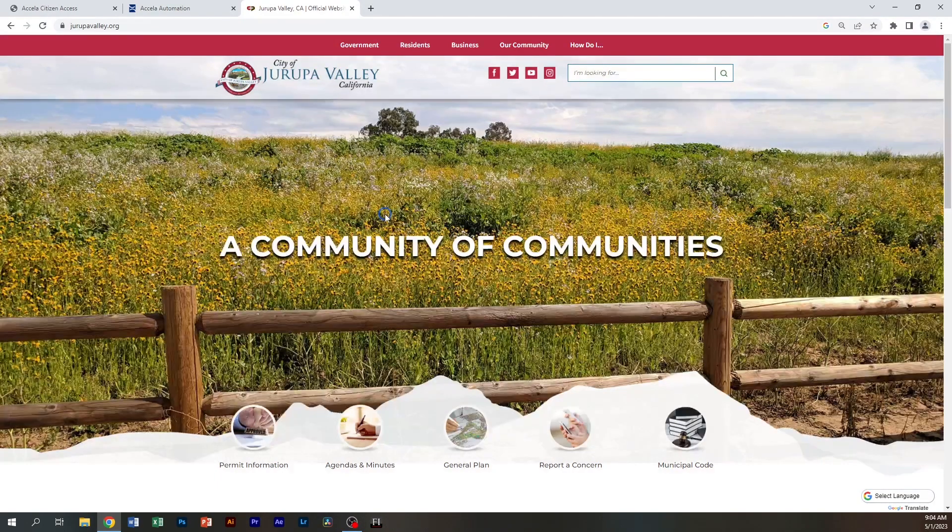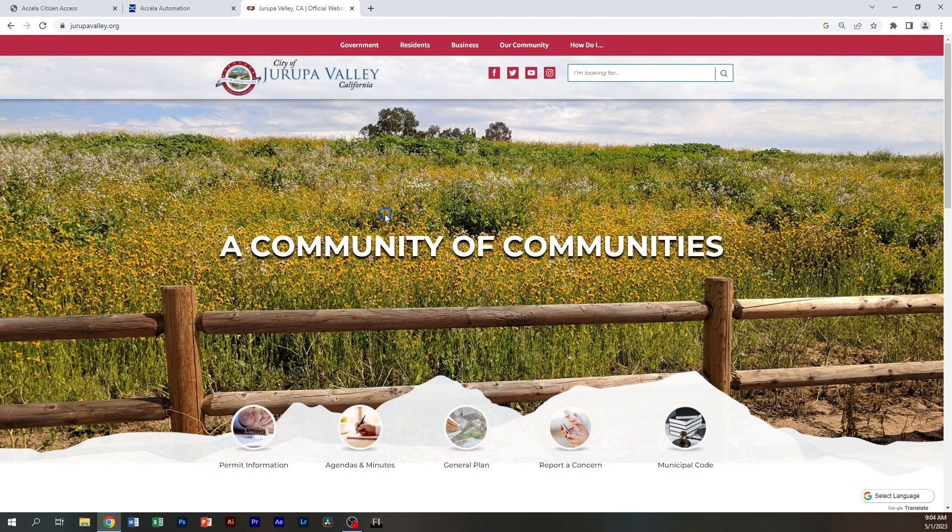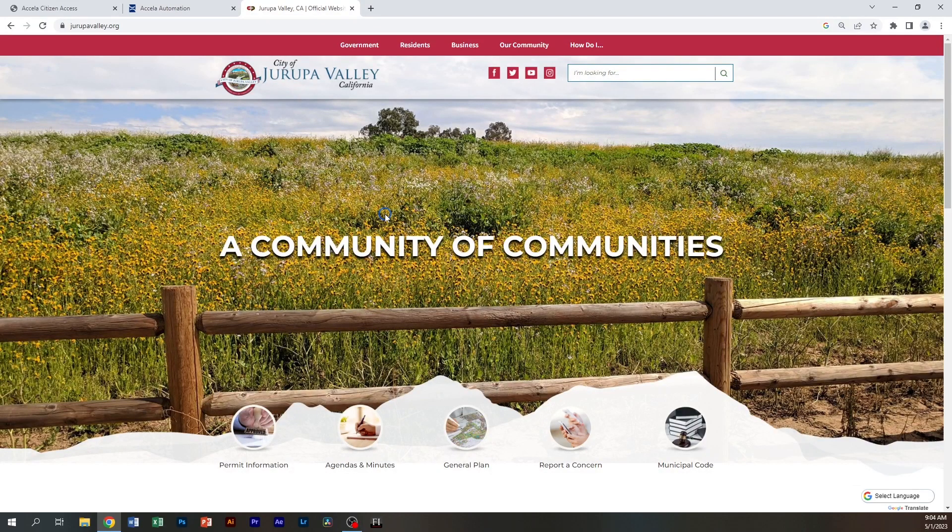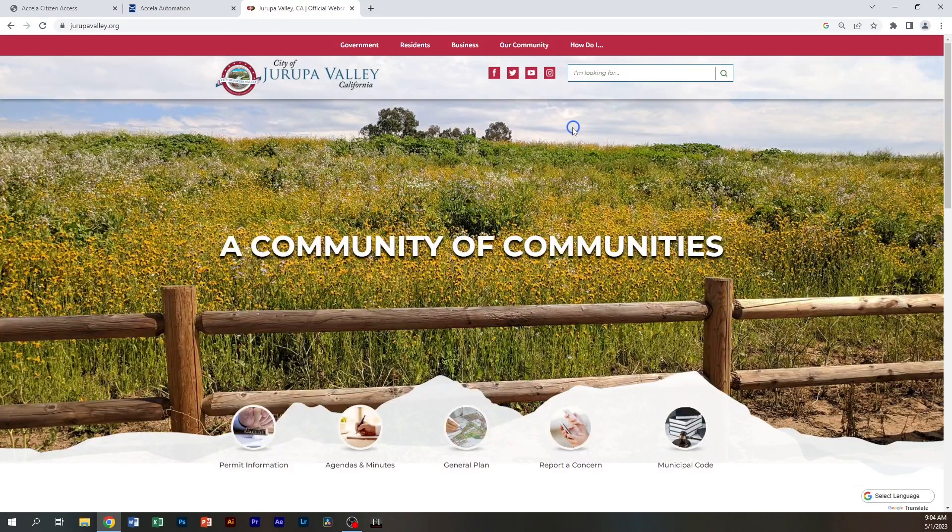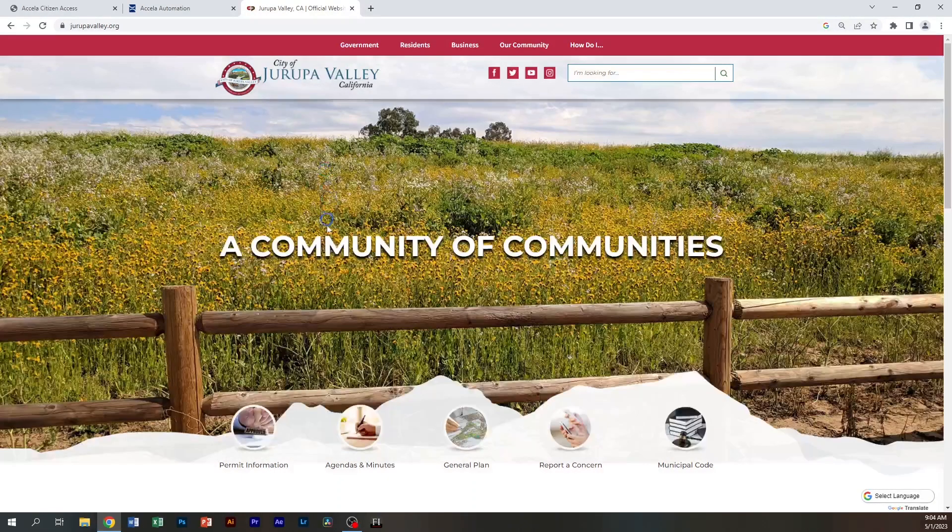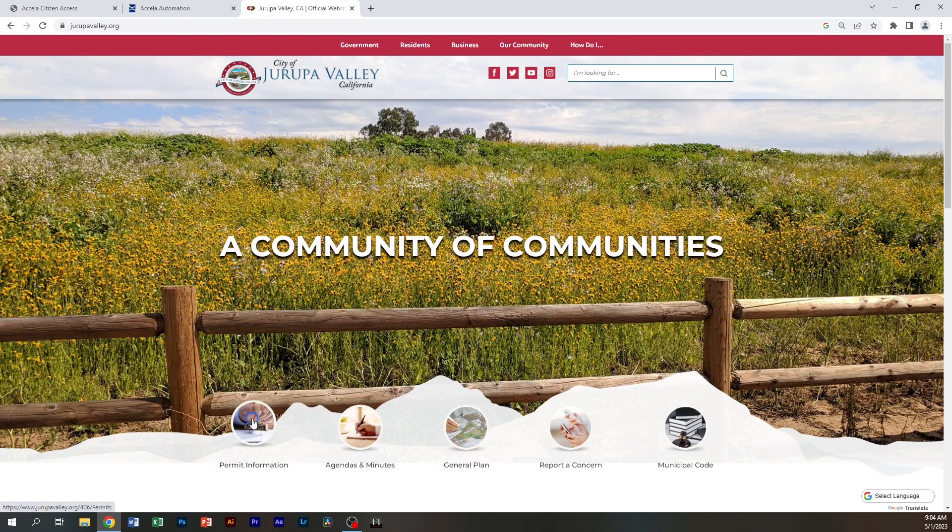Typically, you'll be starting from the Yurupa Valley website. Depending on your browser, it will send you to different places, so please always log in using Chrome. We'll start on the homepage of the Yurupa Valley website, which is yurupavalley.org.